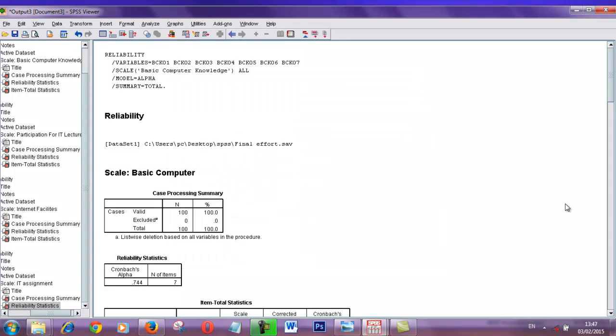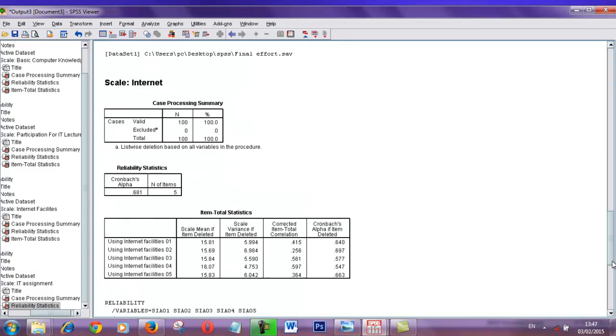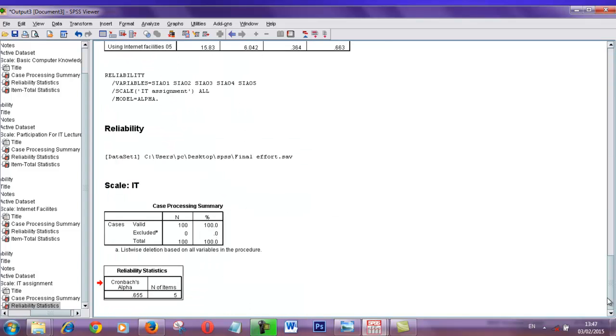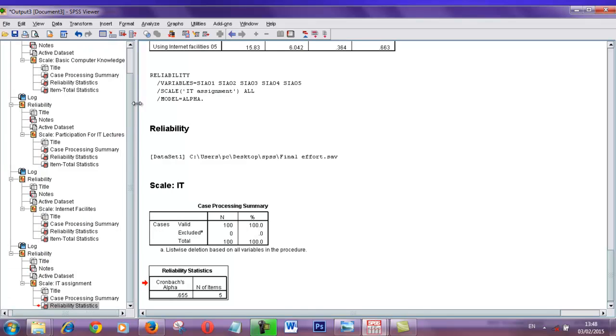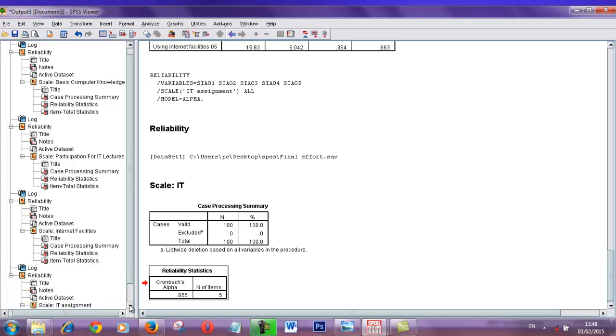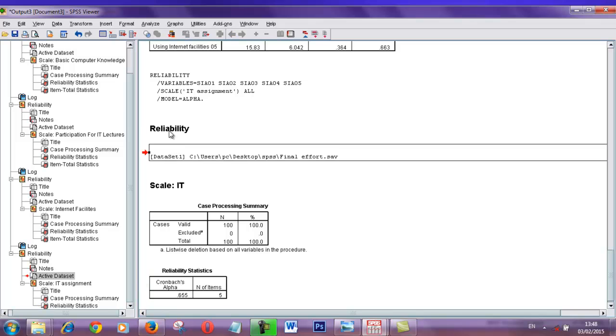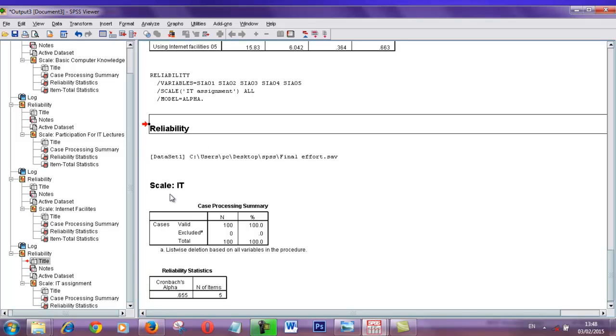I am going to show you how to customize this report. You can see this part, this is the output. This is my final reliability test for one of my independent variables.